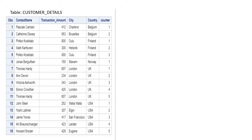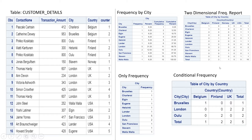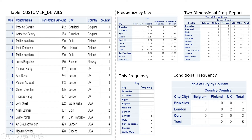Let's look at the dataset we're going to use throughout this session. Using this data, we need to achieve several reports: first, frequency based on city; then two-dimensional frequency reports; then conditional frequency. We'll also see how to eliminate non-required information, since PROC FREQ gives us many additional columns that are not always needed.